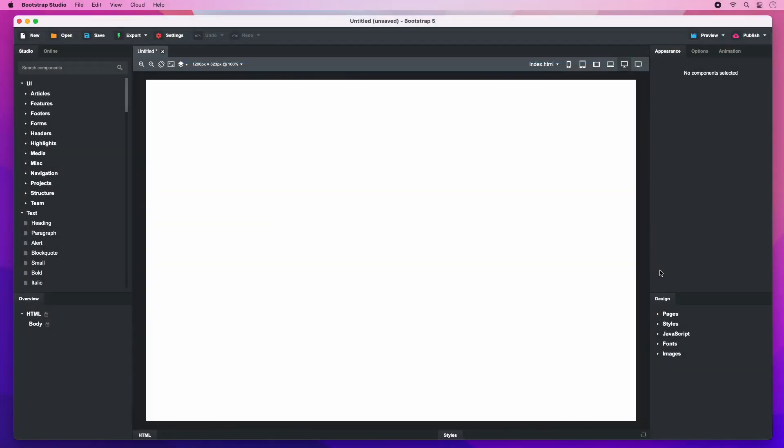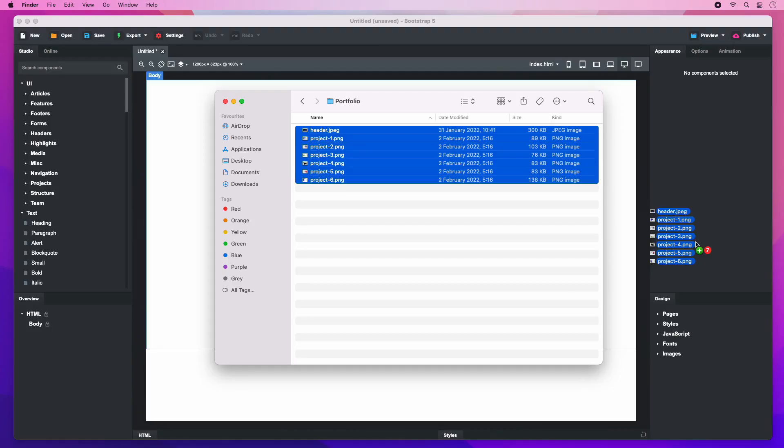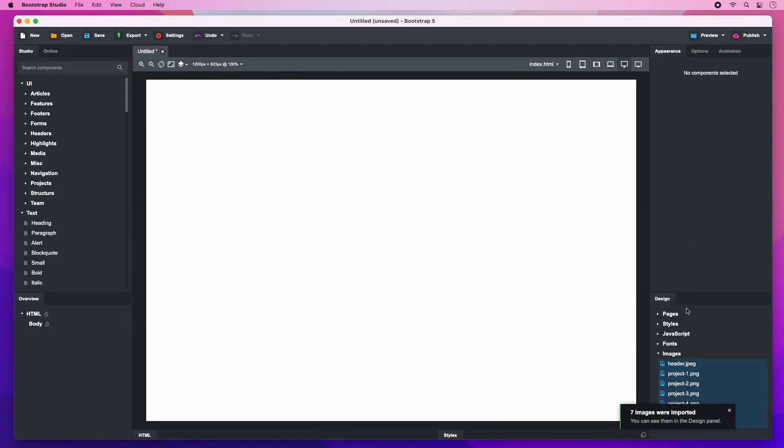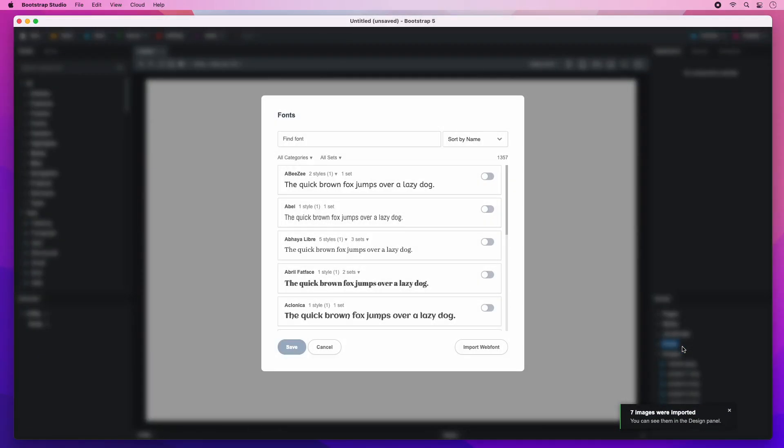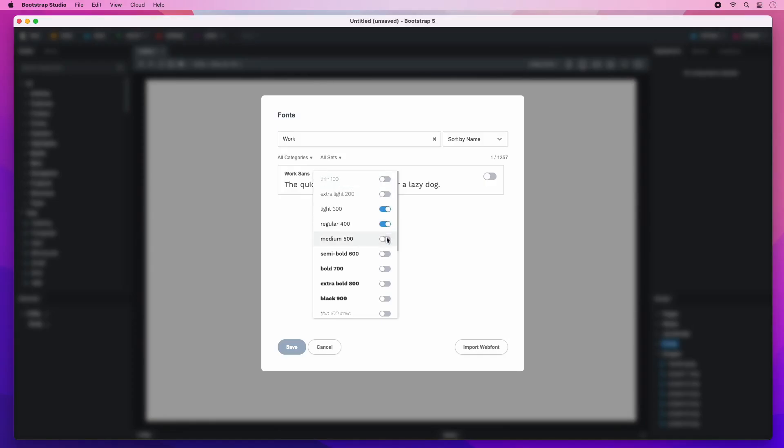We begin with an empty Bootstrap 5 design. I have prepared the photos that we'll use ahead of time, just drag and drop them in. Our next task is to add a new font from Google Fonts. It is called WorkSans. We will need several font weights in our design.